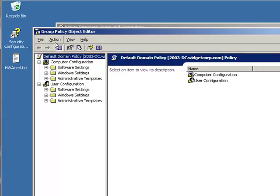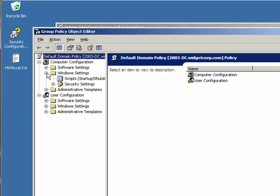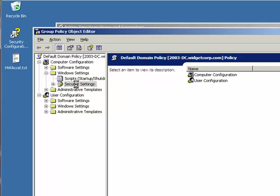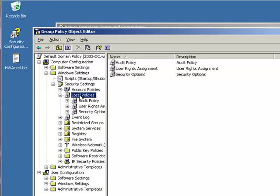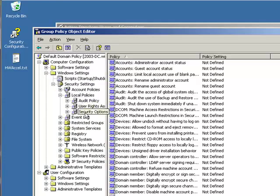And under the Group Policy Object Editor we want to go under Computer Configuration, Windows Settings, Security Settings, then Local Policies, and then Security Options.